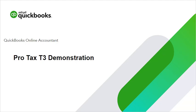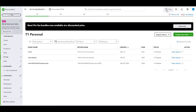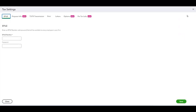Hello, it's Luke Pelletier from the ProTax team, and today I will be giving a demonstration on the T3 module inside of ProTax. Before we create our T3 return, it's important that we have our information set up properly beforehand.